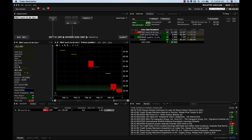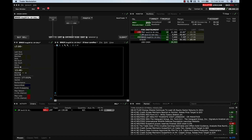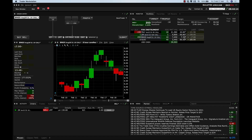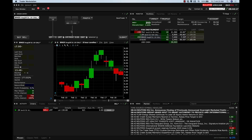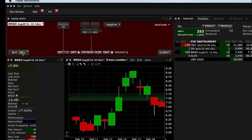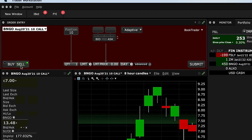So if you want to create an OCO order on a position that you're already in, all you have to do is go to your portfolio and simply click on that position. So let's say for example BNGO — I want to have a stop loss at a dollar and a target at 20. So I would come over here and click on sell and click on my position.